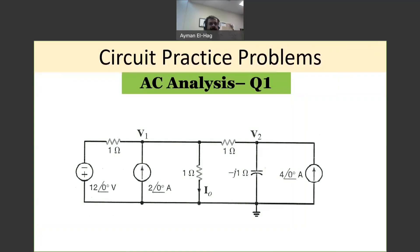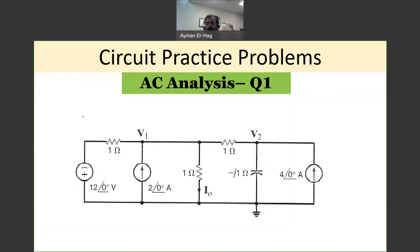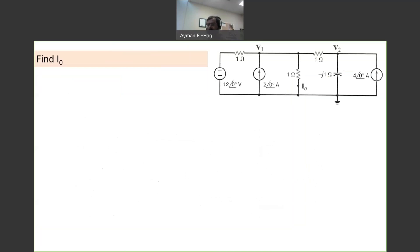Hi everyone, and welcome back to this series of circuit practice problems. Today we'll start with the AC analysis, and we will have our first question. In this question, we want to find I0, the current that goes through this one-ohm resistance.